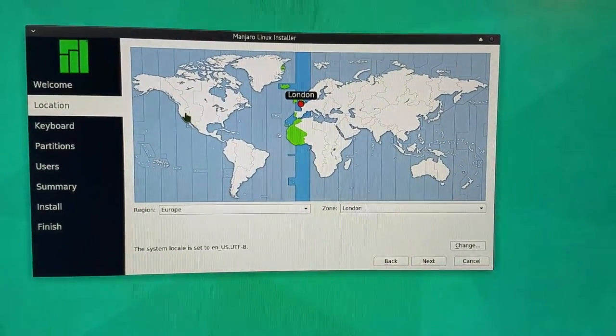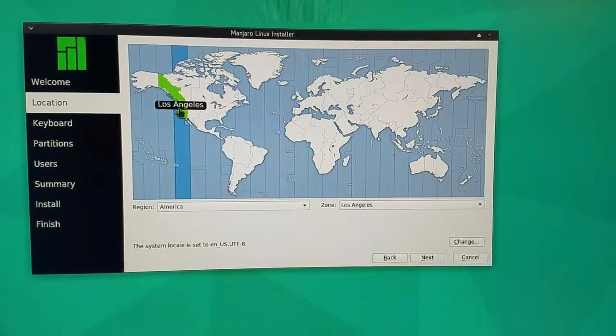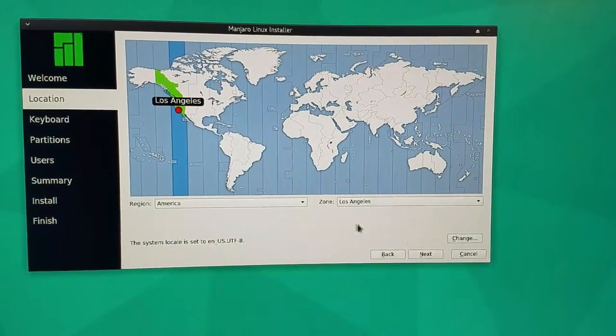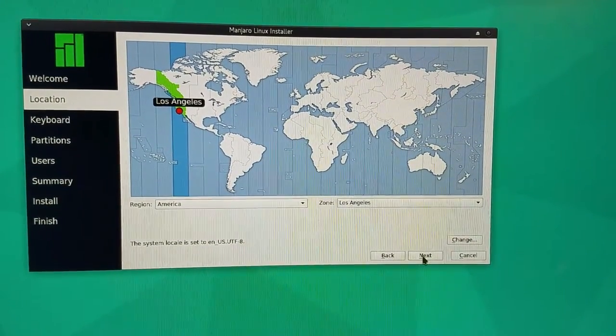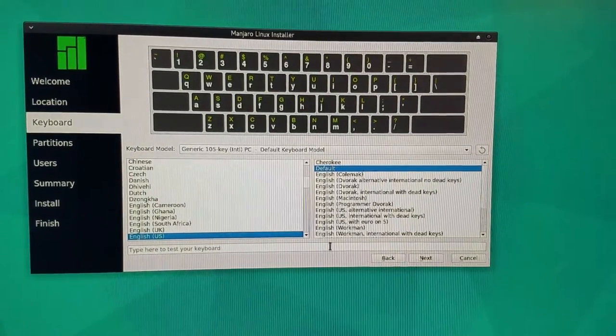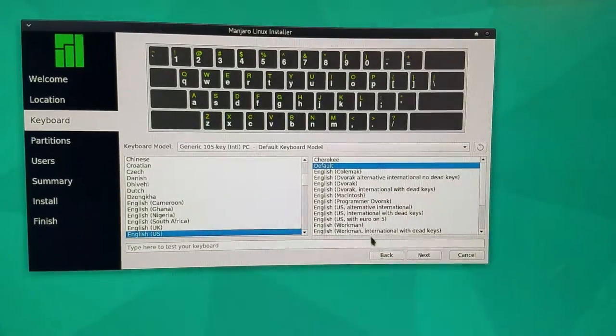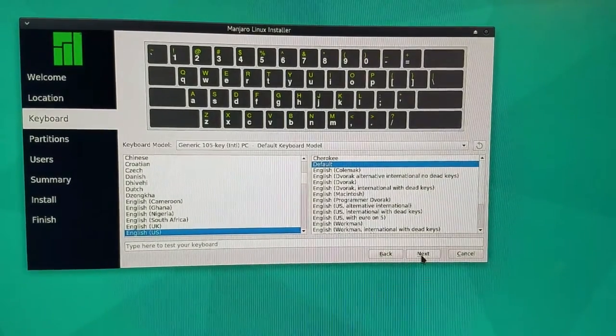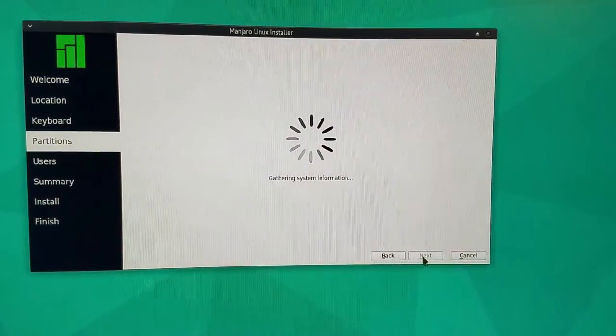I'm in the U.S. and I'm in Vegas, so I've got to choose Los Angeles. English, U.S., that's good. We'll go ahead and hit next.